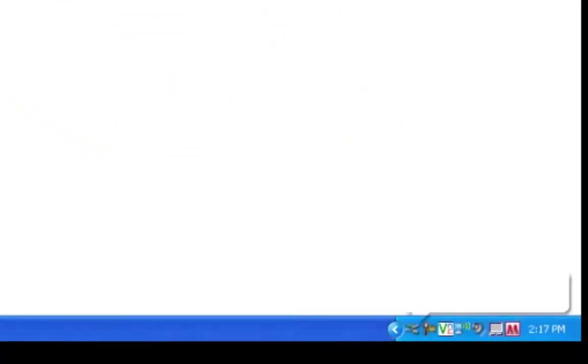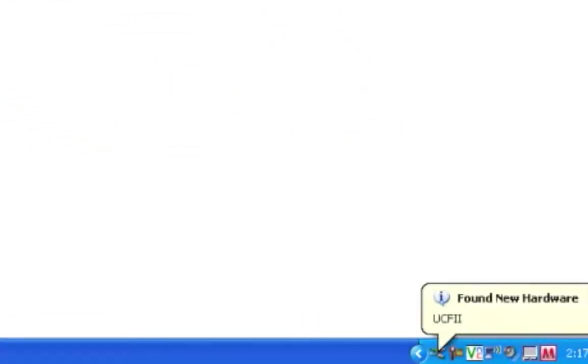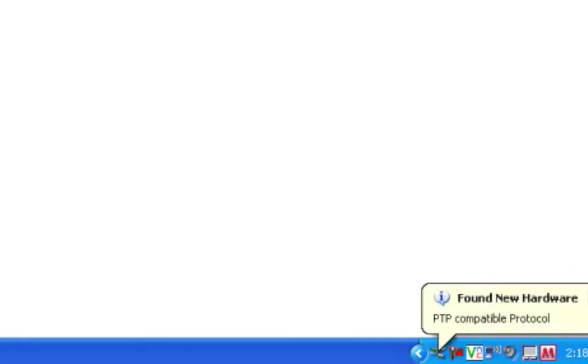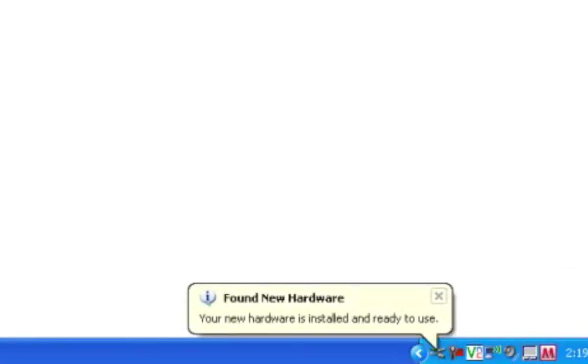You should also see several pop-up notifications in the system tray while the operating system automatically installs the necessary drivers. Once the drivers are installed, you should see a message that says, your new hardware is installed and ready to use.